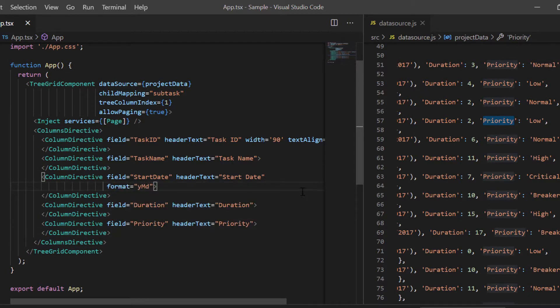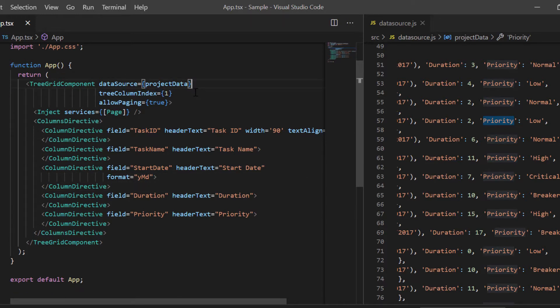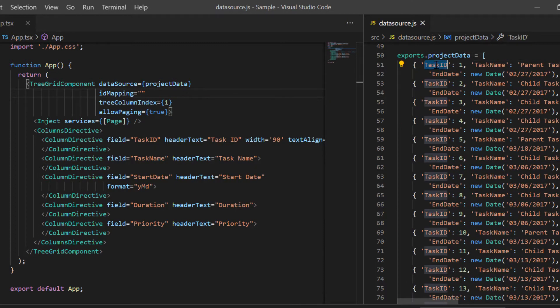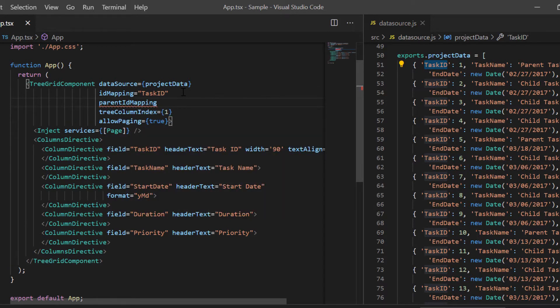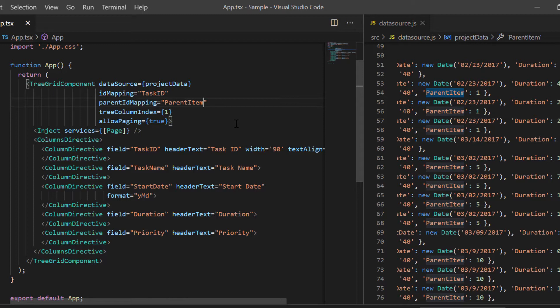My next step is to remove the child mapping property as this is a self-referential data structure and map the task ID field to the ID mapping property and parent item field to the parent ID mapping property of the TreeGrid. This is how the TreeGrid ensures that the structure of the data is self-referential and establishes the parent-child relationship.